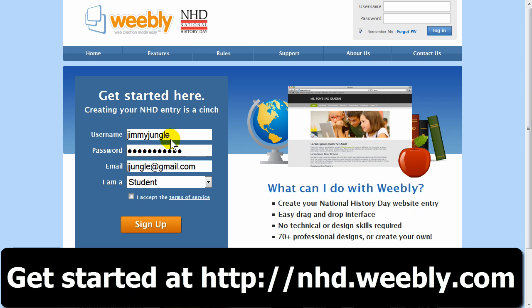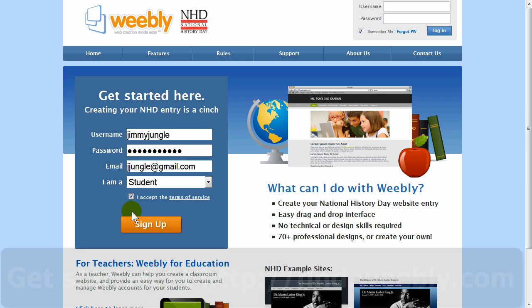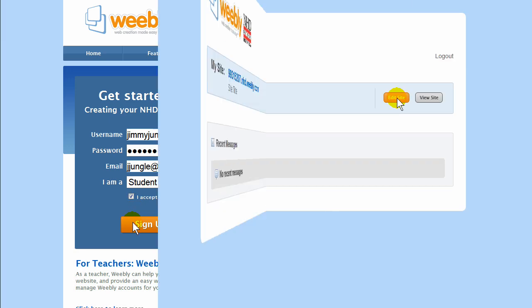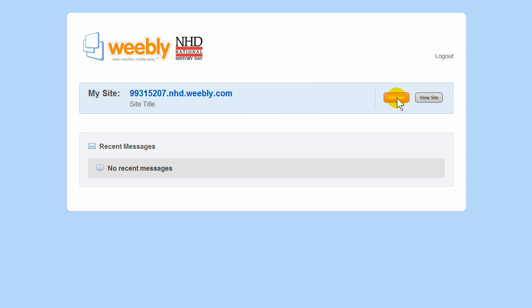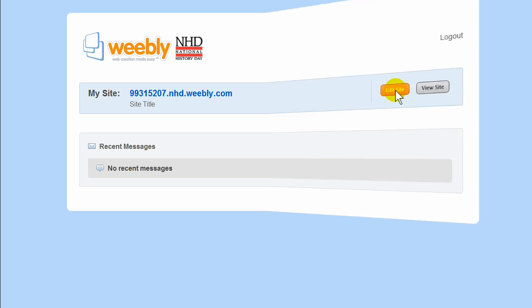Type in a username, password, and email address to create your account. You'll be immediately logged in and shown your unique website address which you'll use throughout the contest. Write down the website address for your records, but do not share it with others. Next, click the edit site button to enter the website editor.